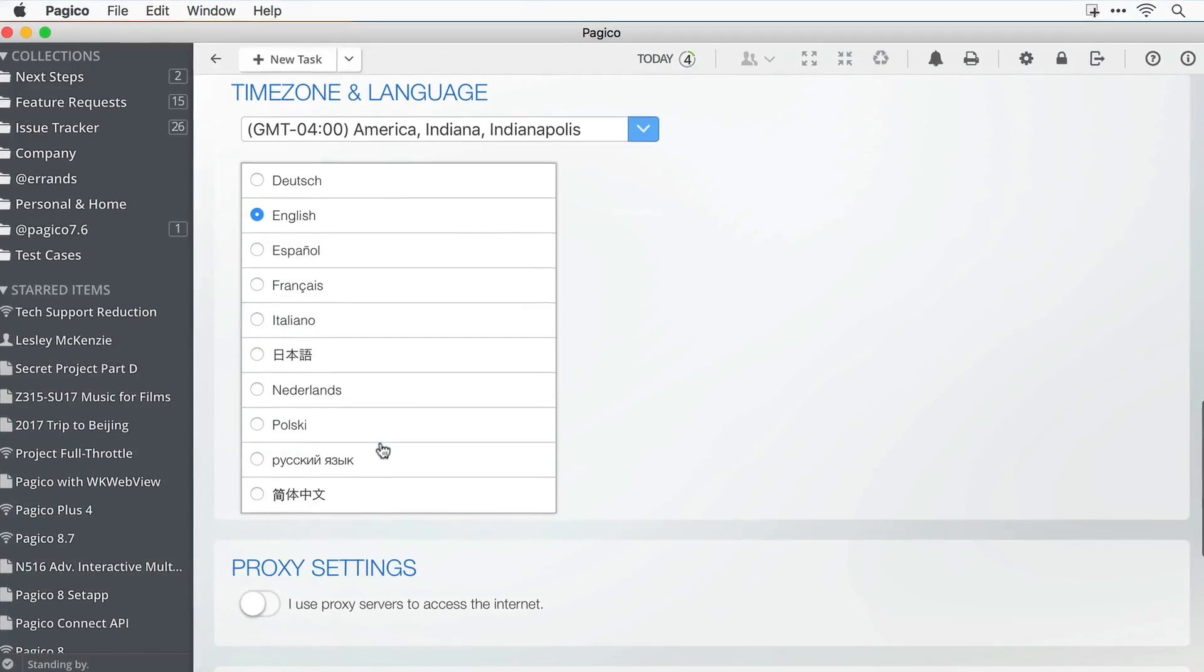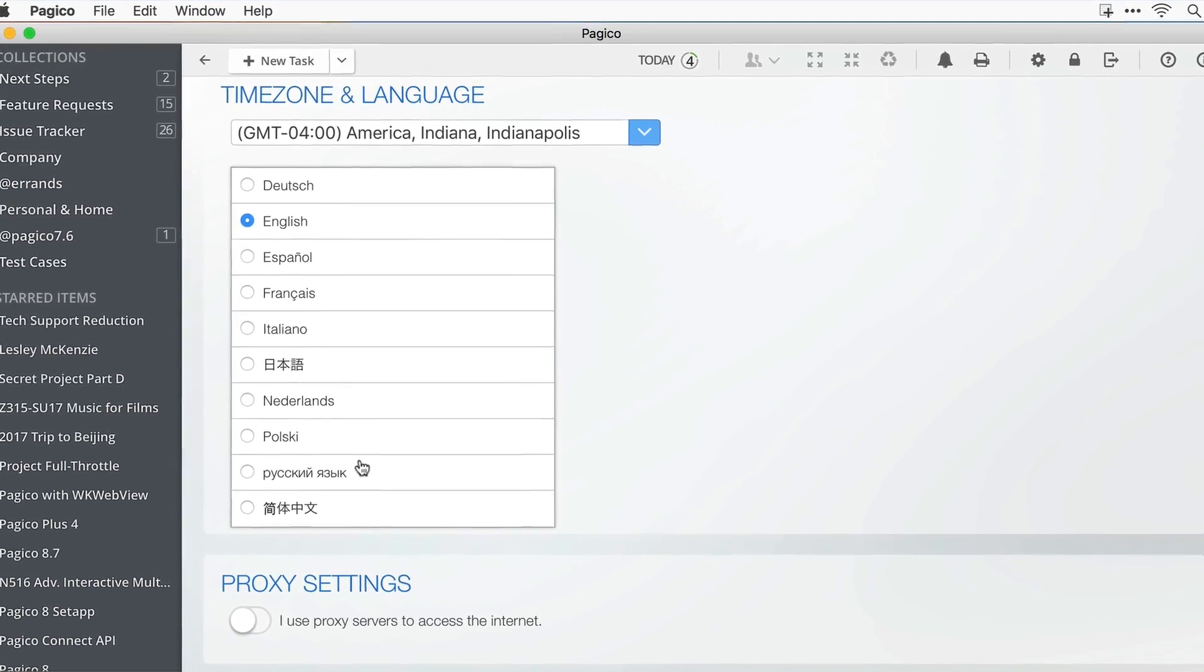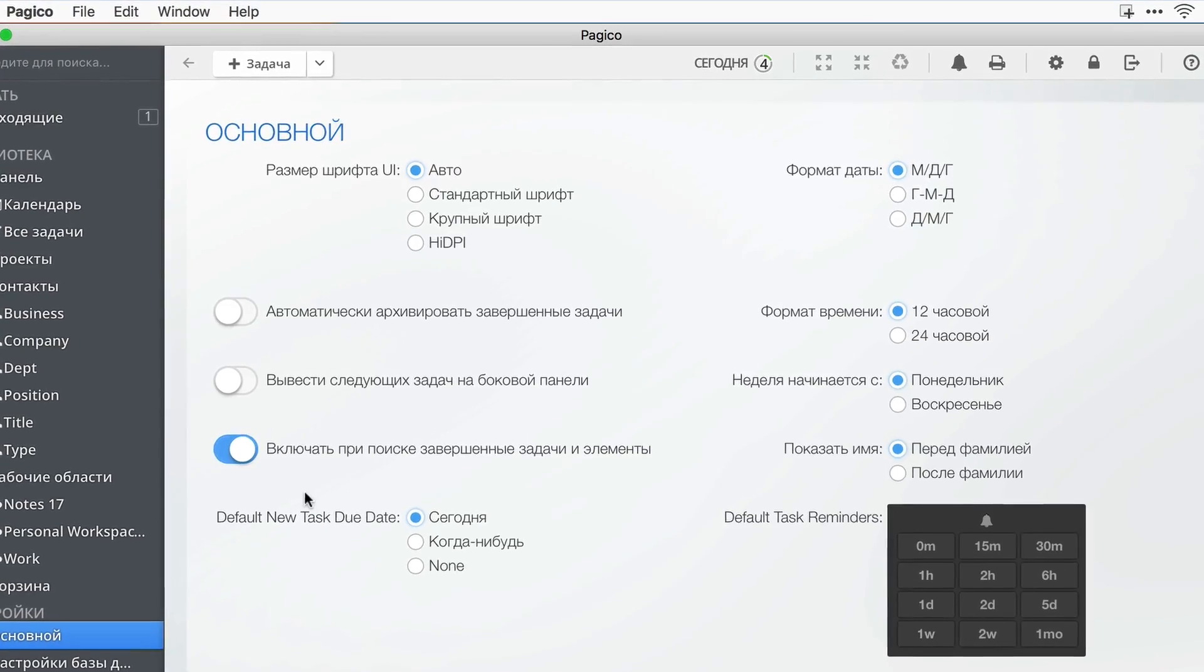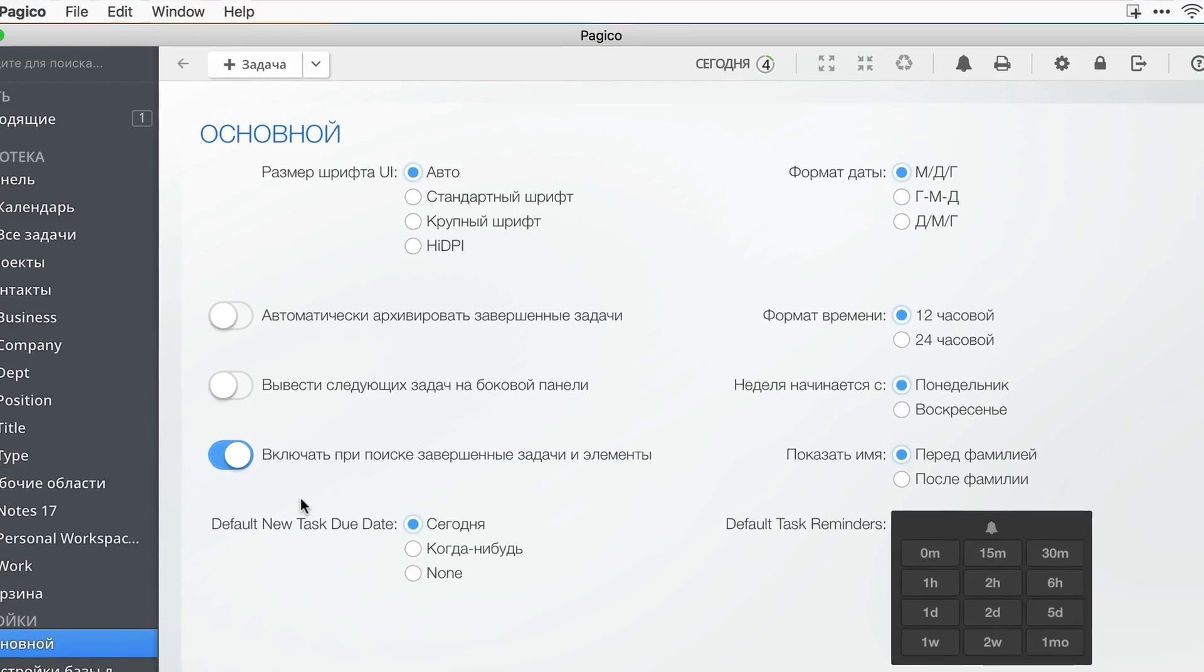Last but not least, Pagico 8.7 is now also available in Russian language.